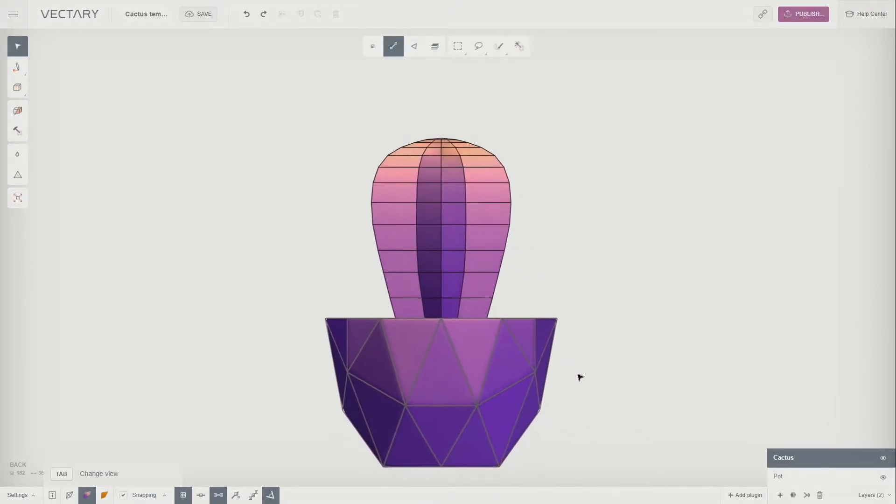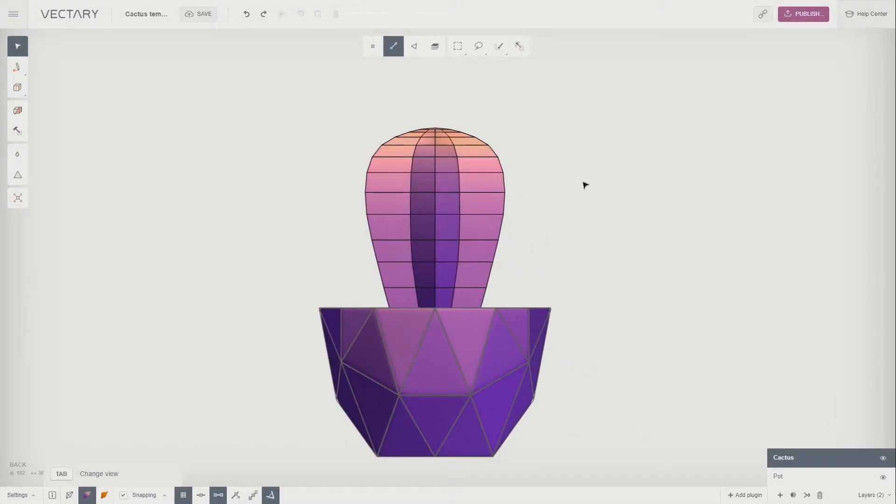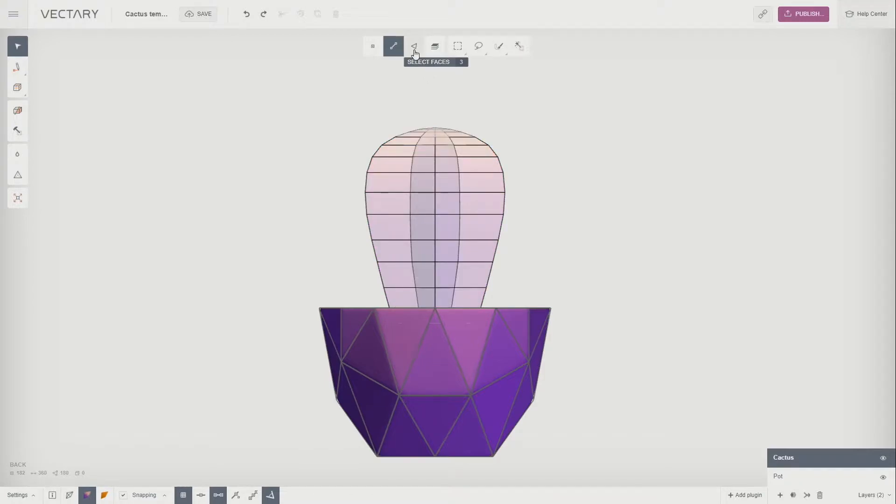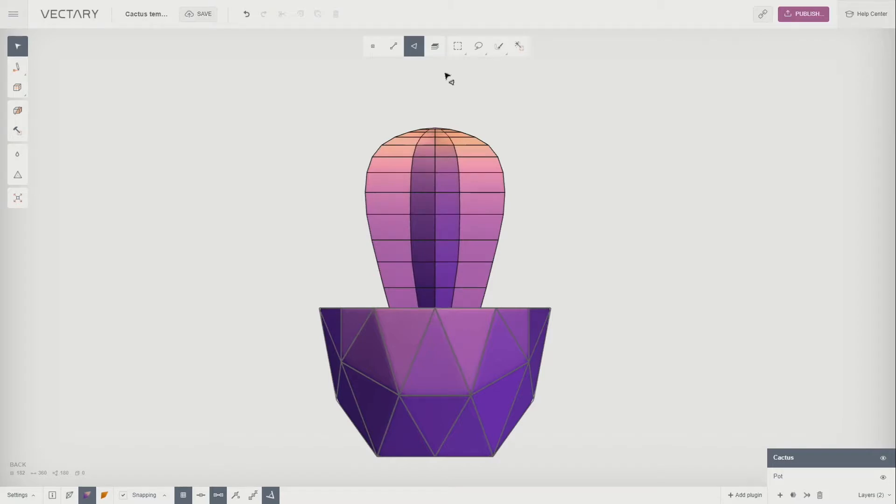We want to select polygons now. Click on Select Faces in the top panel to switch from selecting lines to selecting polygons. Click on the Marquee tool and select the faces.